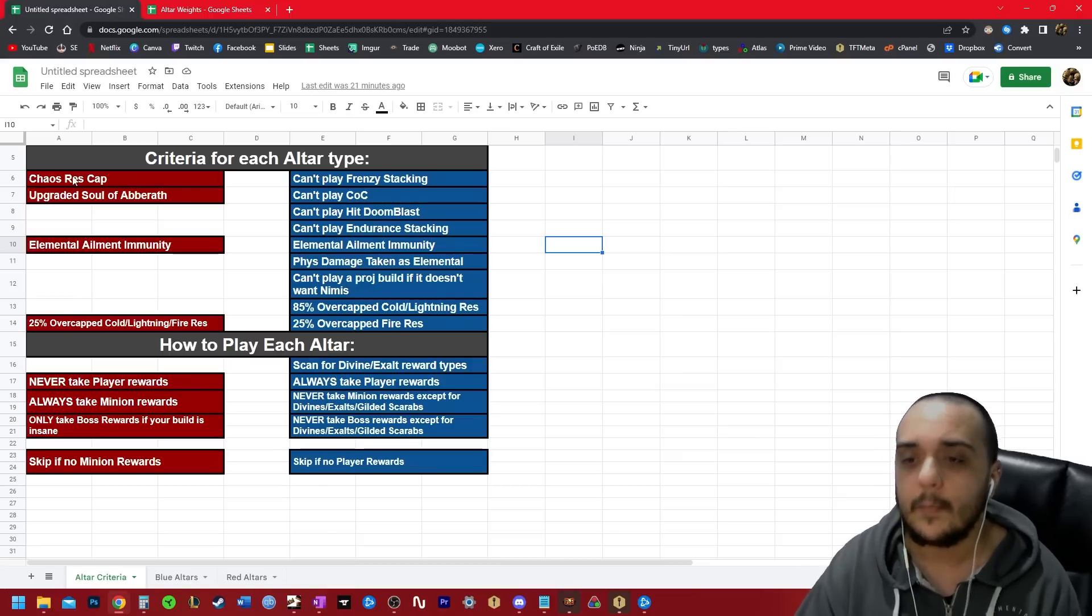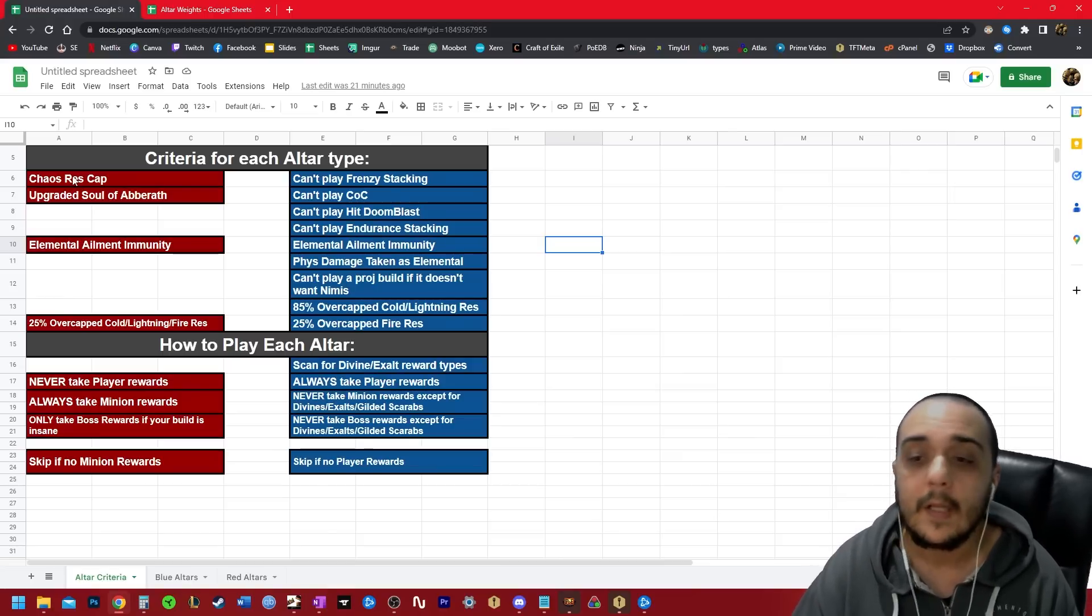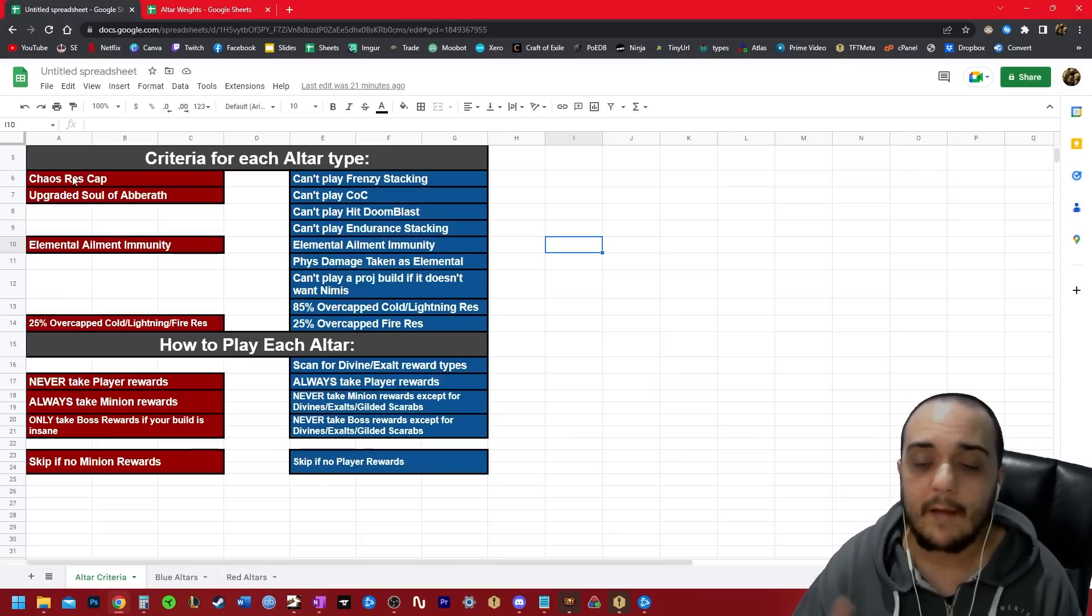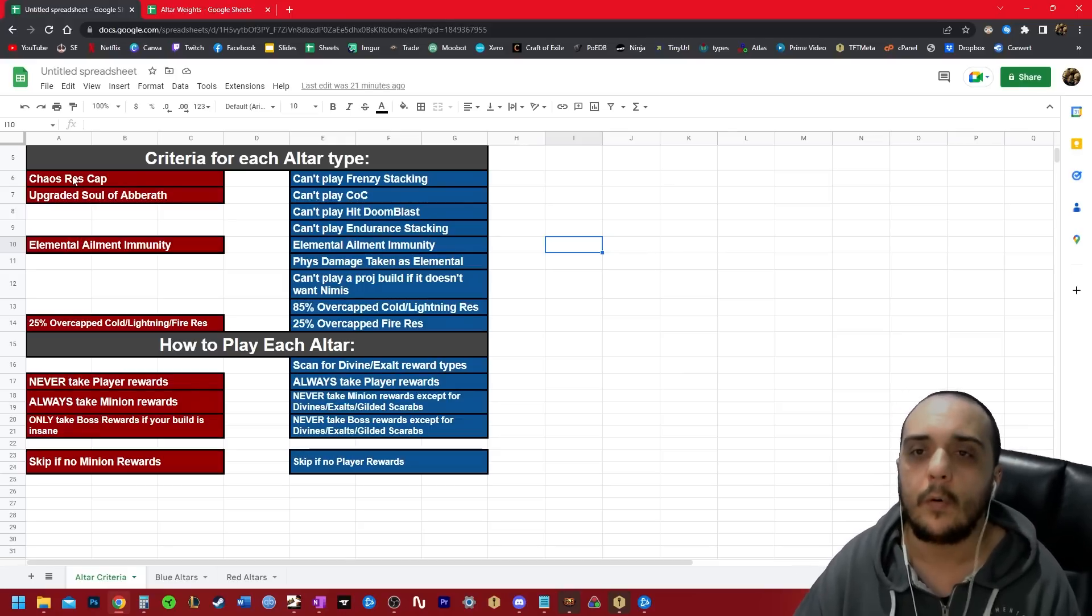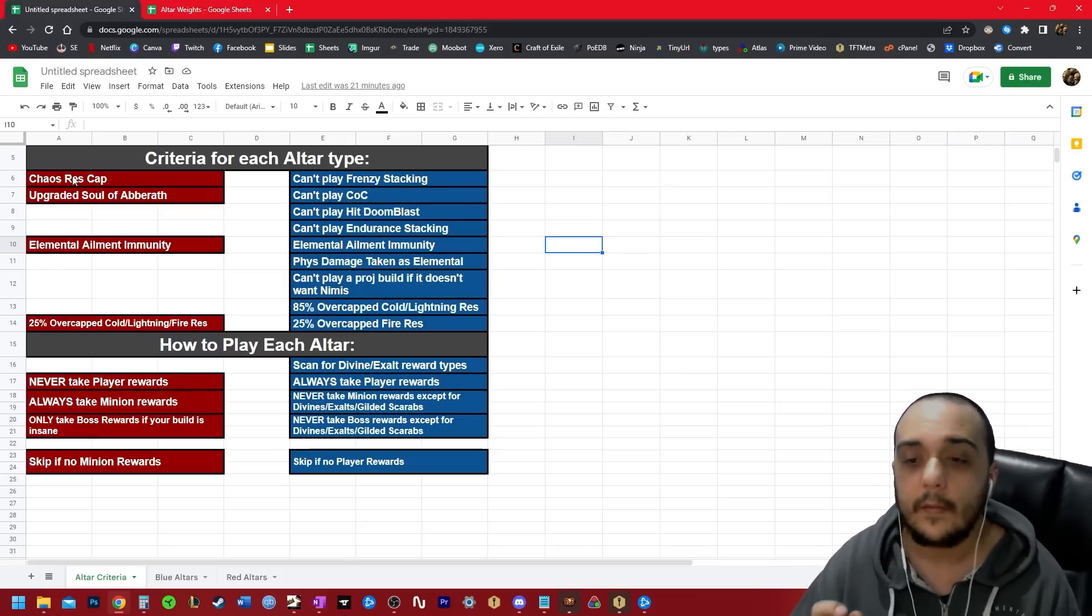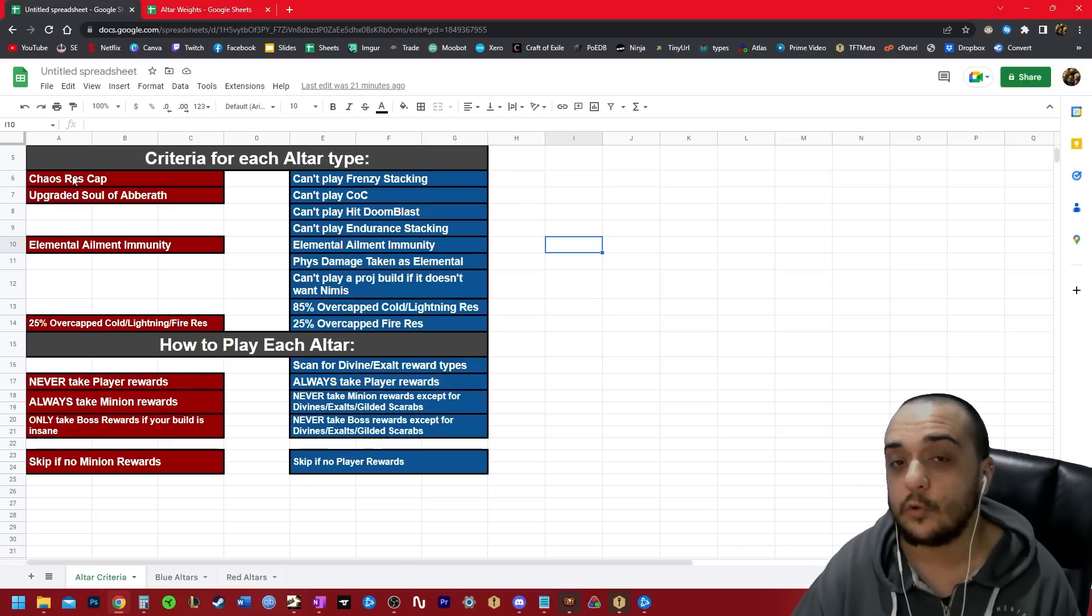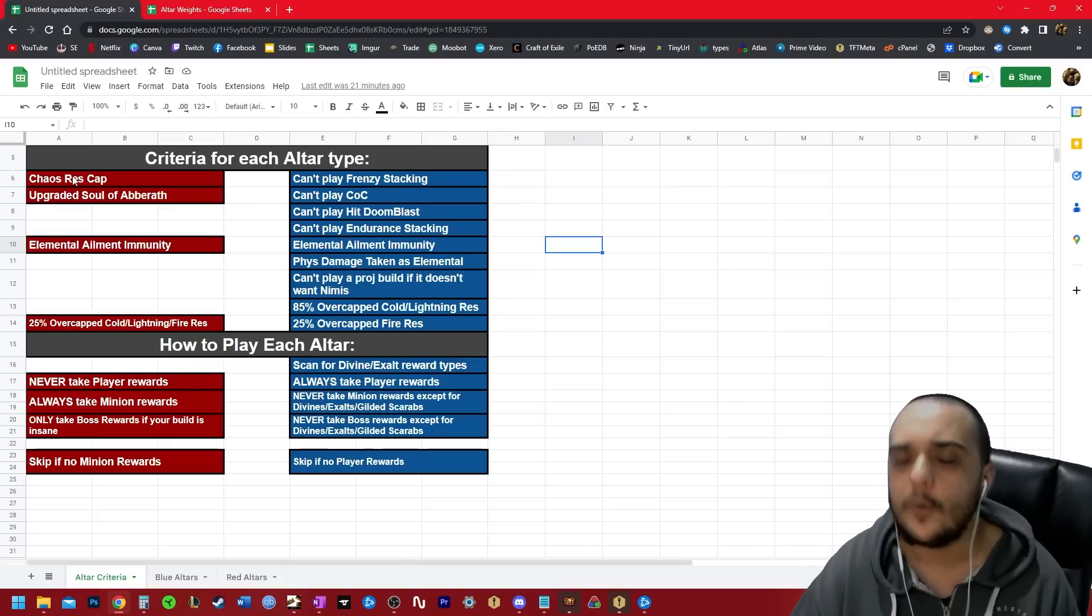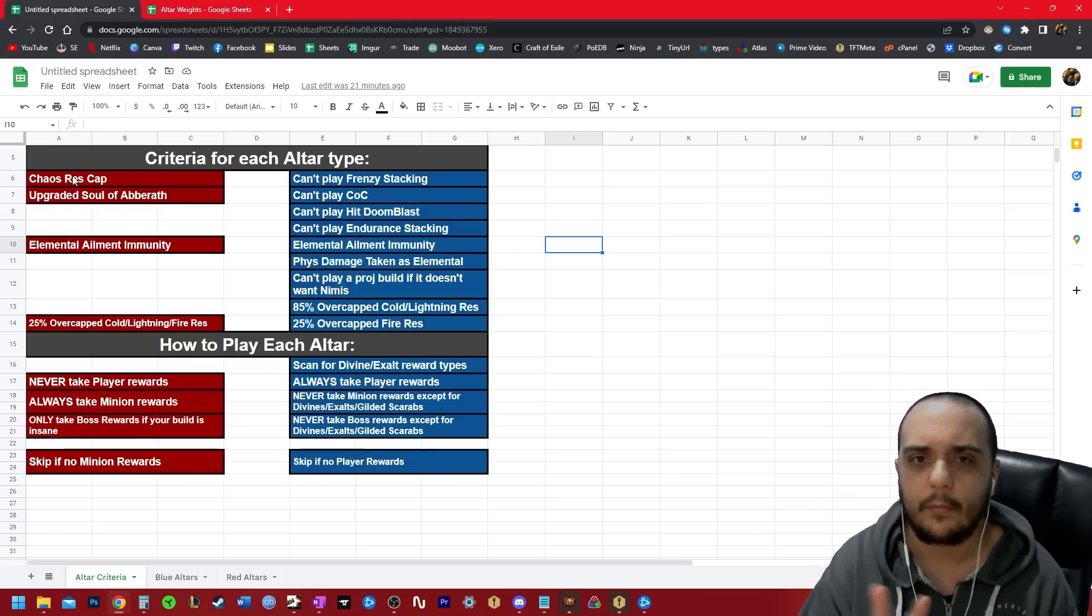Elemental ailment immunity applies to blue alters as well. You do want to have some form of physical damage taken as elemental, so stuff like lightning coil or the helm or body armor crafts, these are good options. You can't play a projectile-based build if your build would not get better if you equip the Nimis.